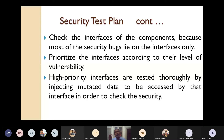You have to check the interfaces of the components of your website because most of the security bugs rely on the interfaces. The majority of security bugs rely on the interfaces of the components. So you have to check properly the interfaces of the components.